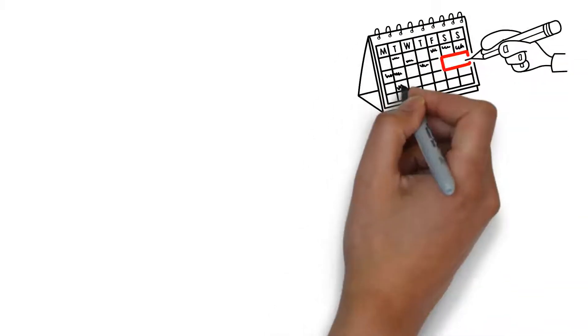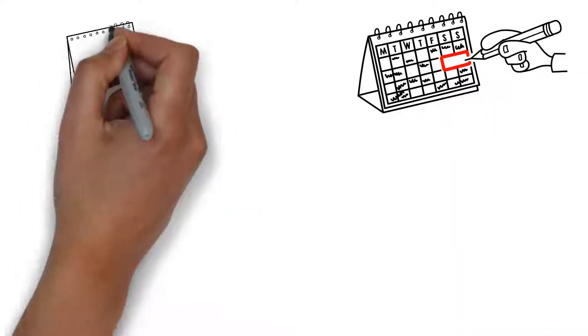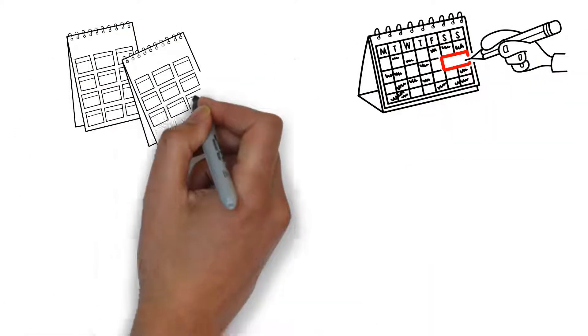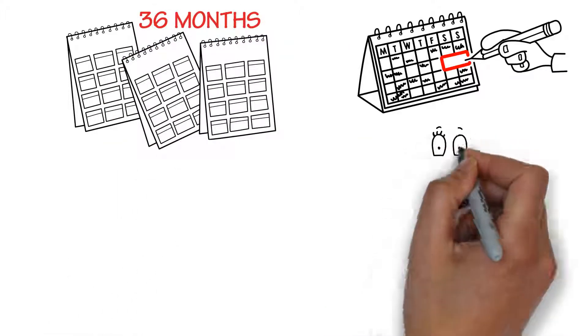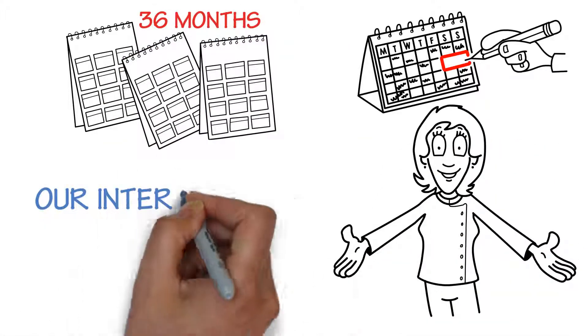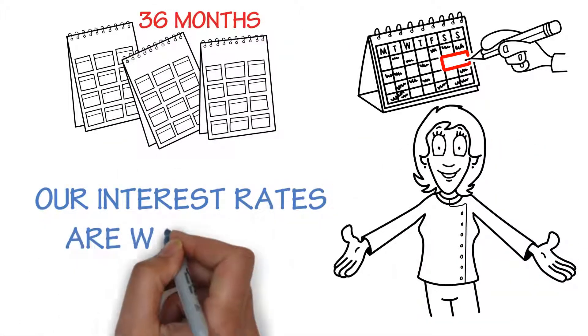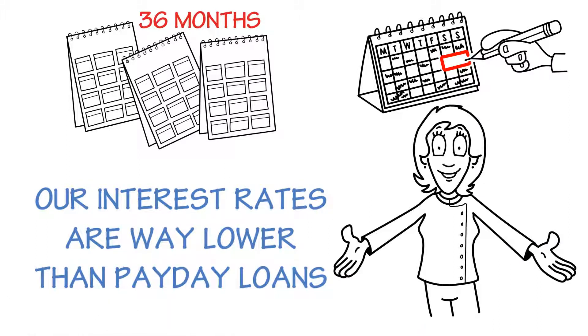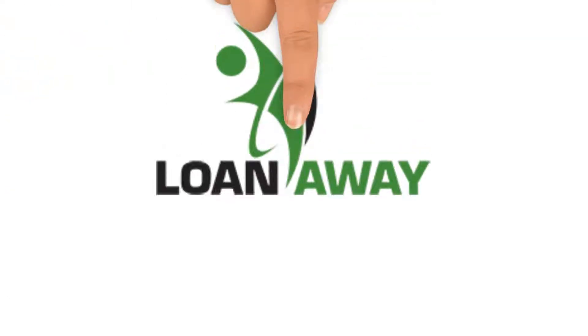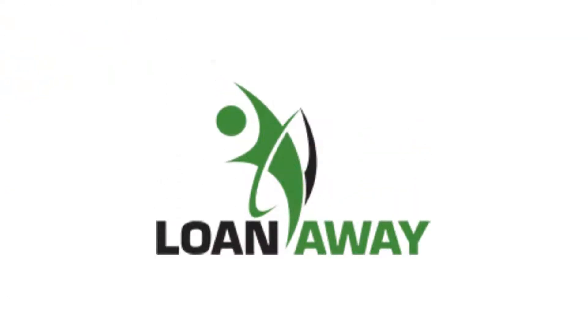And depending on your situation, you can stretch the payback period to even 36 months. And the best part? Our interest rates are way lower than payday loans. So choose Loan Away for your short-term loans today.